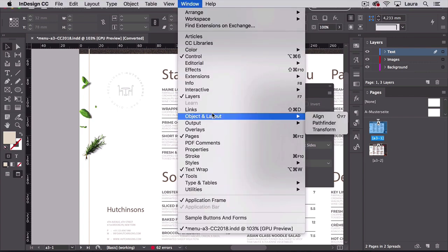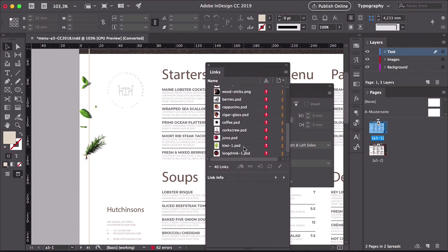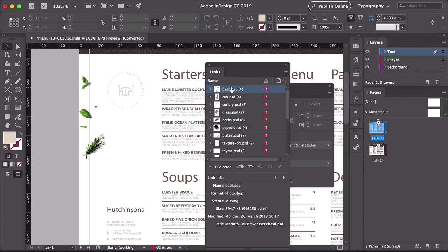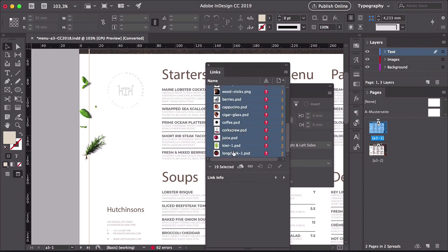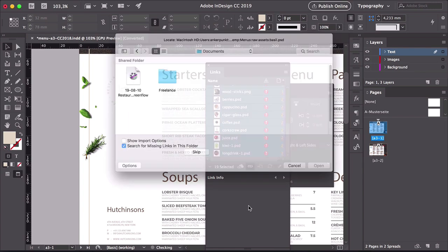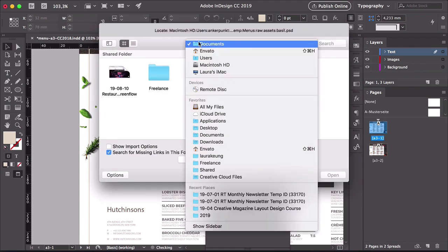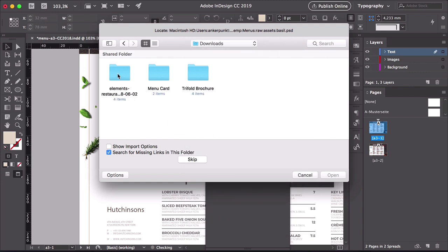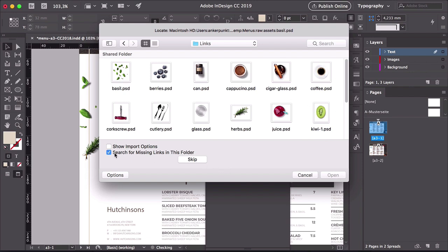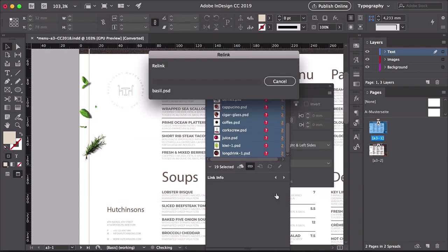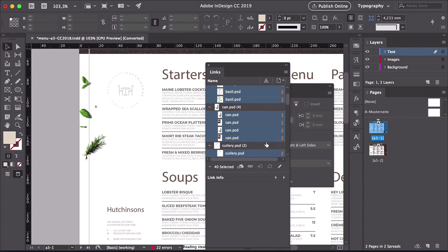Head over to Window, open Links — we will link all the images here. You can see that all of the files that have a question mark at the end are missing the link. Select either the first or the last file, press Shift, and select the last or first file so we can select all files at the same time. Click on the Relink button. Navigate to where the template folder that we downloaded is — for me it will be Downloads. Go to InDesign, click on Links. Make sure that 'Search for Missing Links in this folder' is activated. What this will do is link all of the other missing links to these images if the files are here. Click on the first one and Open, then click OK. We've relinked all of the missing links.